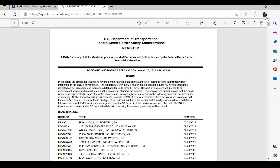One thing I want you to notice, so right here is the motor carrier numbers. Next, you'll find the name of the company. And then you'll find the date that it was decided on that they were approved for their motor carrier number.